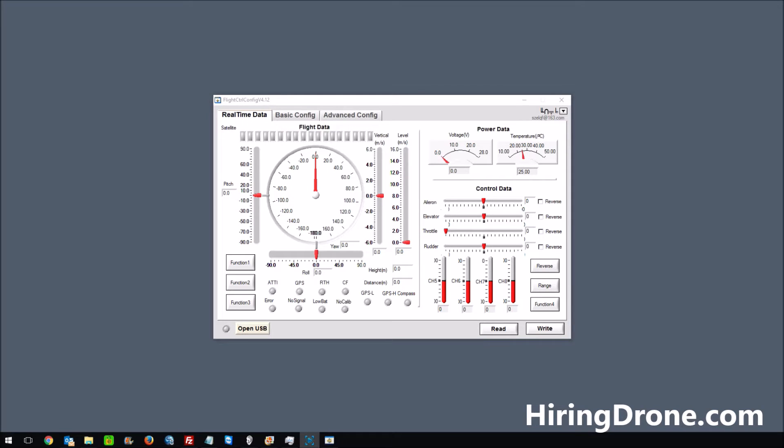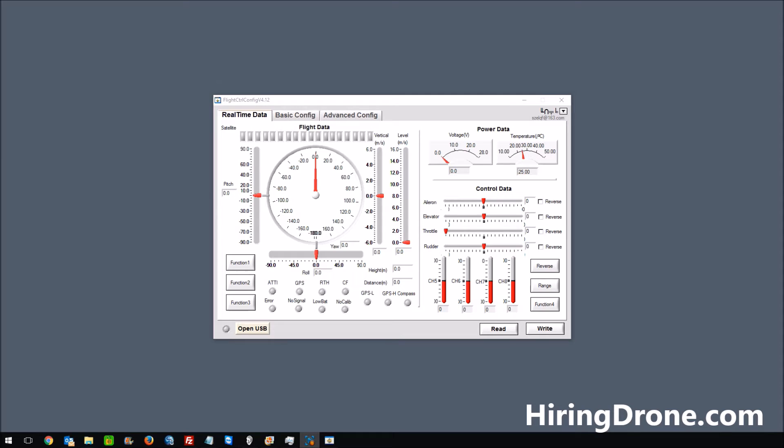What's up, it's HiringDrone.com and today I'm going to be doing a video on my B303 Seeker. I have the flight controller software up for the X380 and I'm going to plug my quadcopter in and show you something I noticed. So I'm going to go ahead and connect